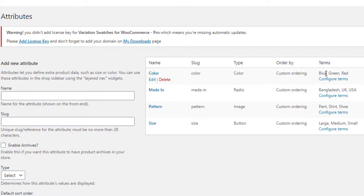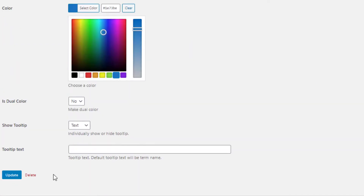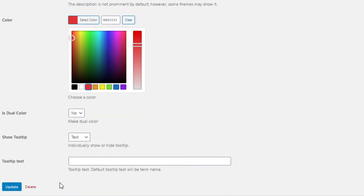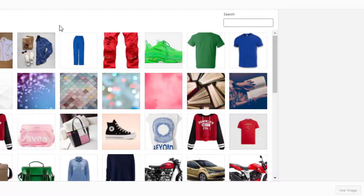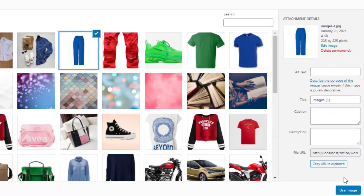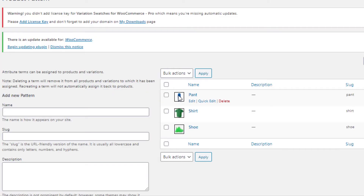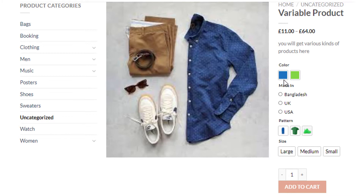Now we need to set the colors and images for the Color and Pattern attributes. Click on Configure Terms for the Color attribute, click Edit for the Blue variation, select the color as Blue, and update it. Follow the same process to set colors for Green and Red variations. In the same process, set the images for the Pattern attribute variations: first for Paint variation, then Shirt variation, and finally for Shoe variation. The images for all Pattern attribute variations are now set.